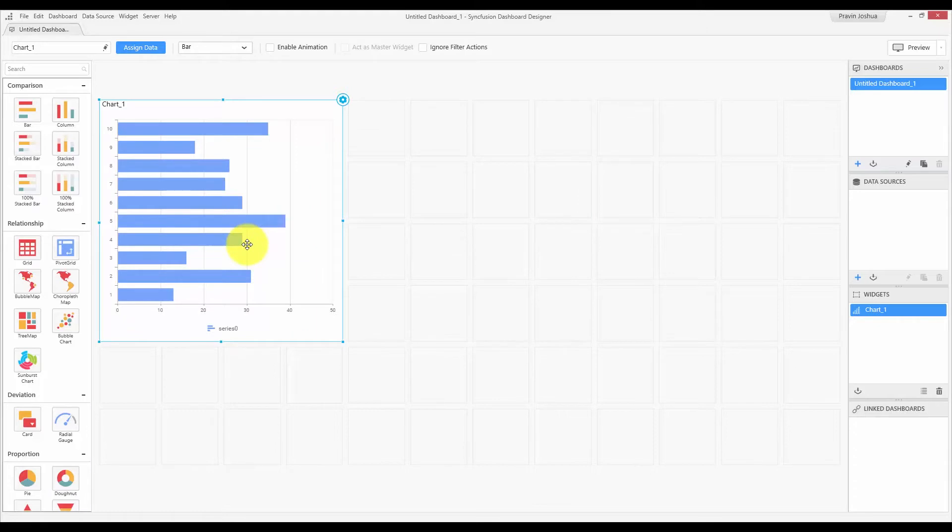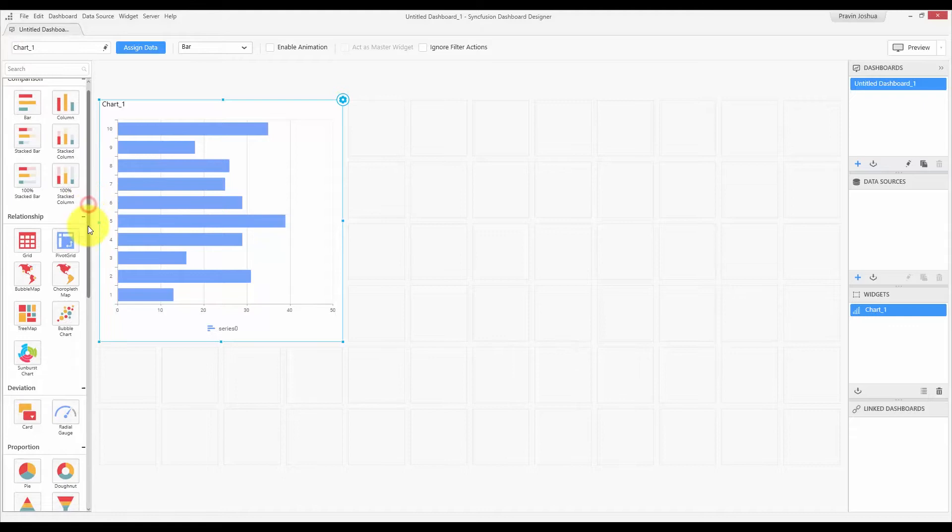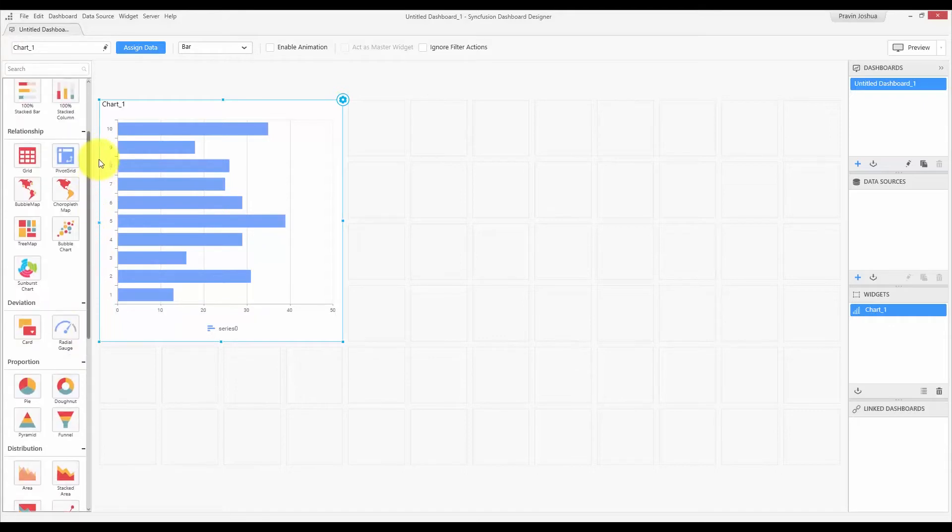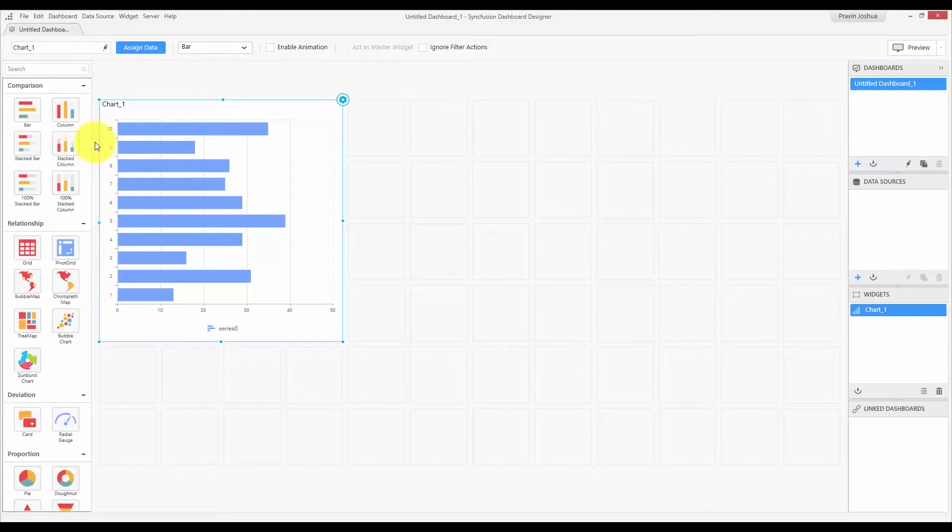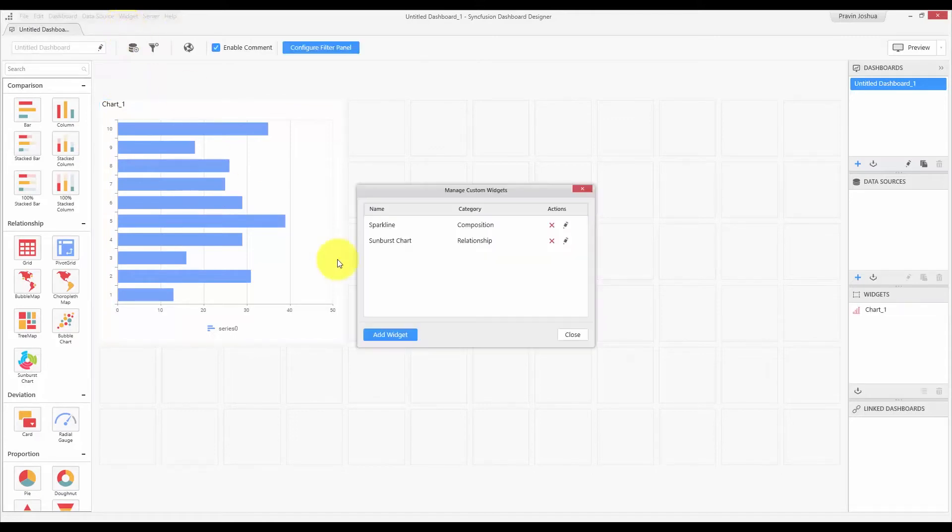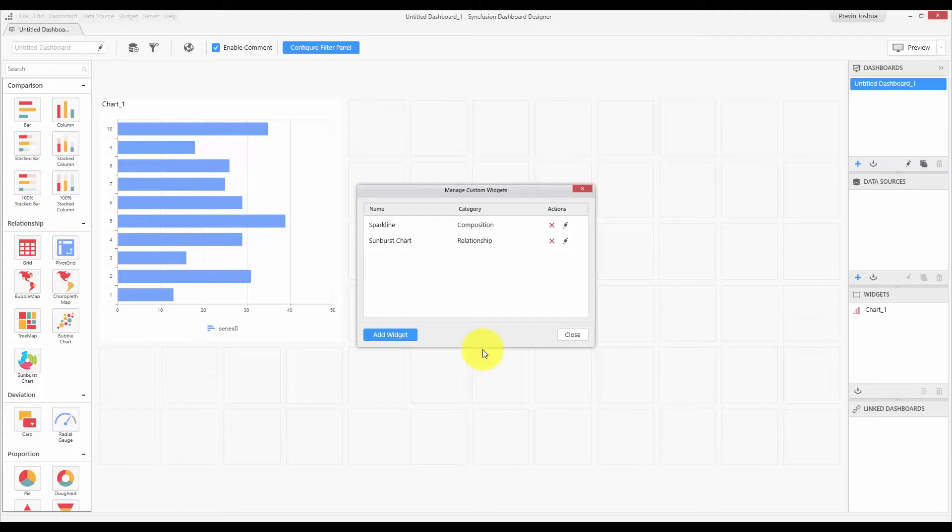The toolbox has widgets such as charts, grids, filter elements, and many more under different categories. You can also include your own custom widgets using the Widget menu. In the menu, choose the Manage Custom Widgets option and include your custom widget by clicking the Add Widget button. For more details regarding custom widgets, check out our video on working with custom widgets in this channel.